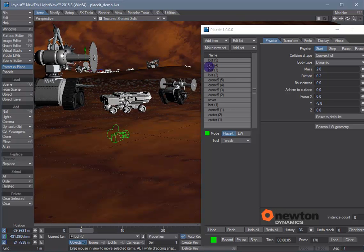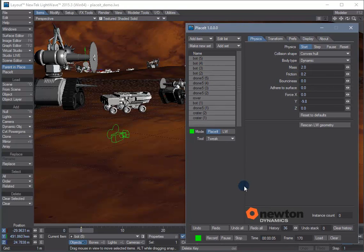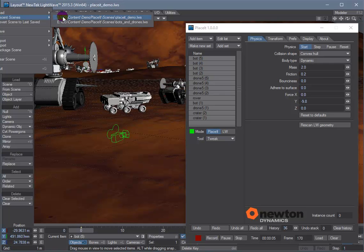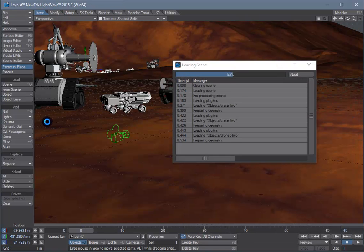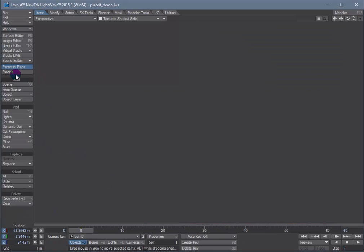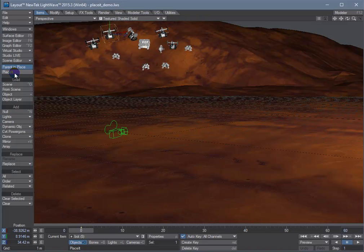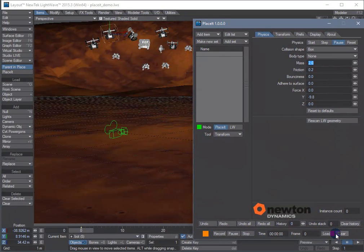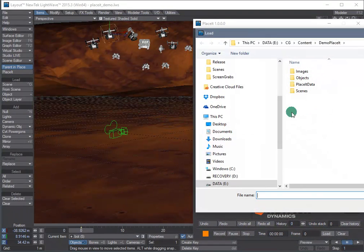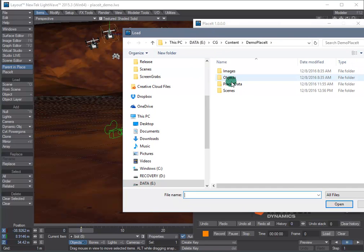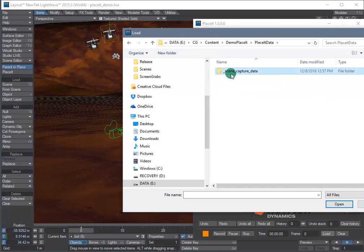And when we're done just hit the stop button and just reload the scene and open up the Placeit GUI, load in the saved capture.